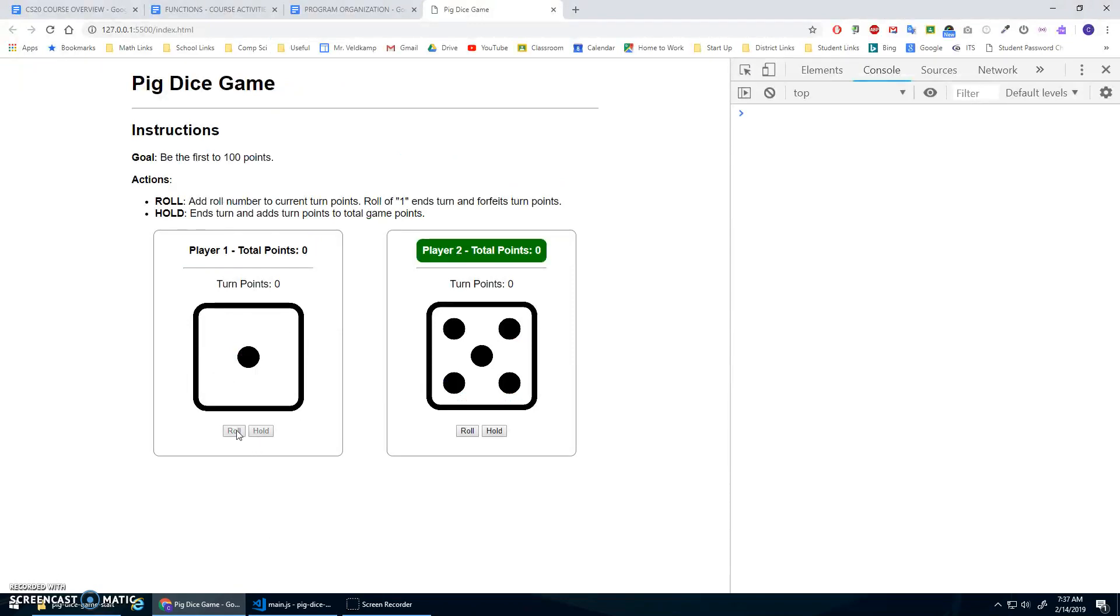Roll, and now these are disabled. Awesome. And these are enabled, but I don't have Player 2 working yet.